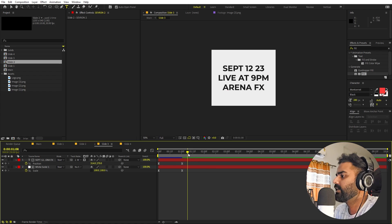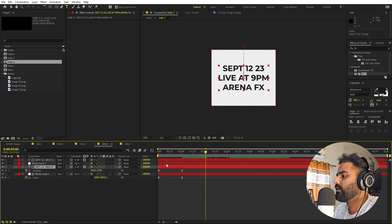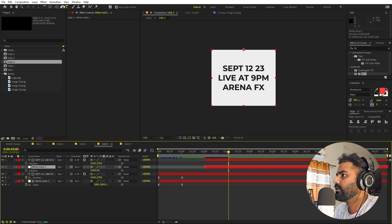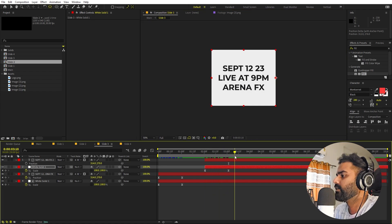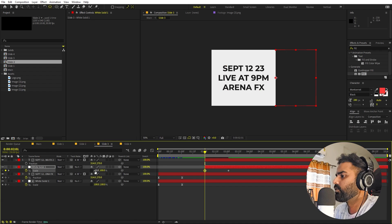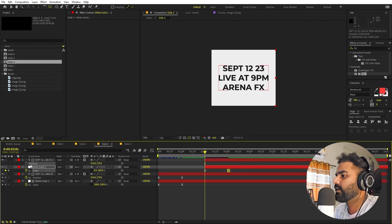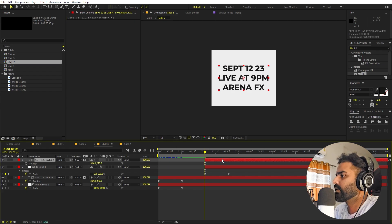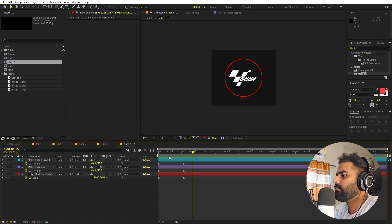Do the same for Slide 3: select all, Ctrl+D to duplicate, remove position animation, move the anchor point to the left side, add a scale keyframe animating the X value from zero, adjust the curve, and change the fill color to red. Leave the text as is. Then go to Slide 4 and apply the same color-change transition.